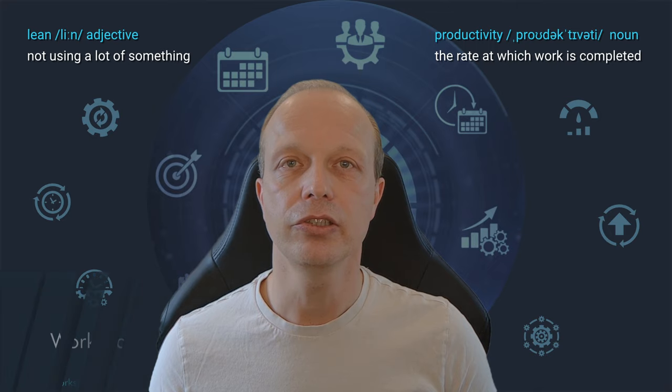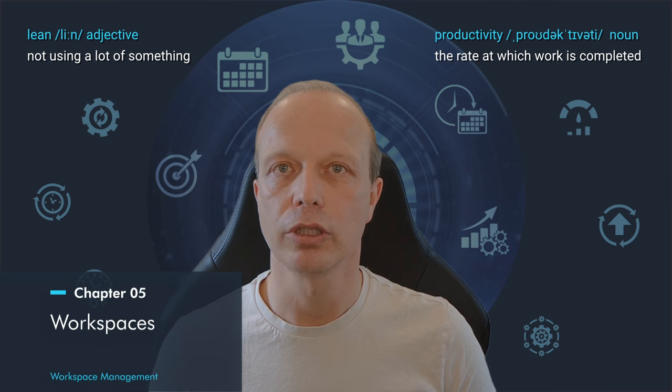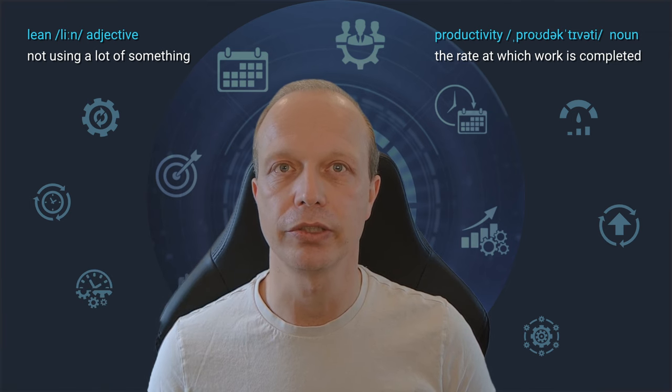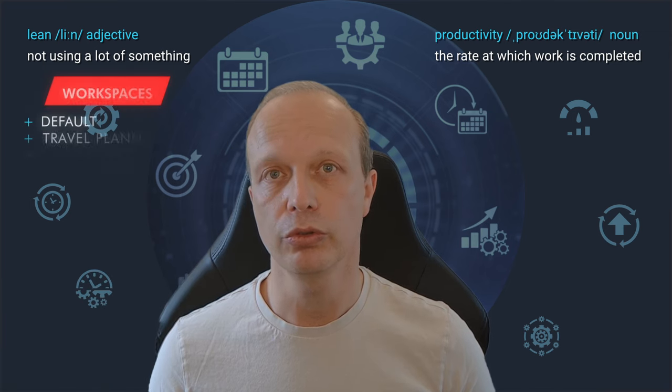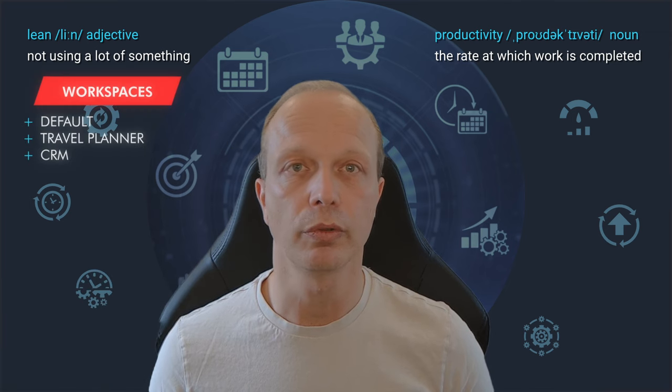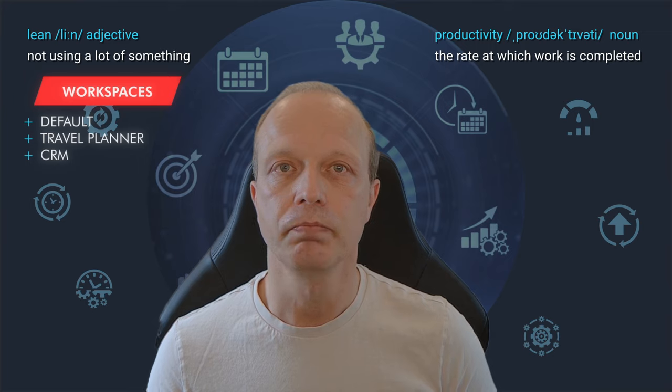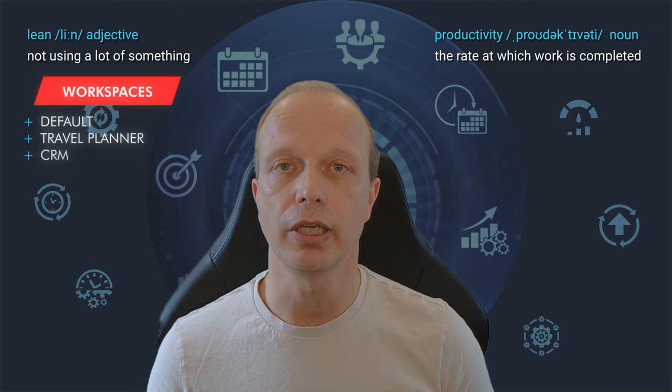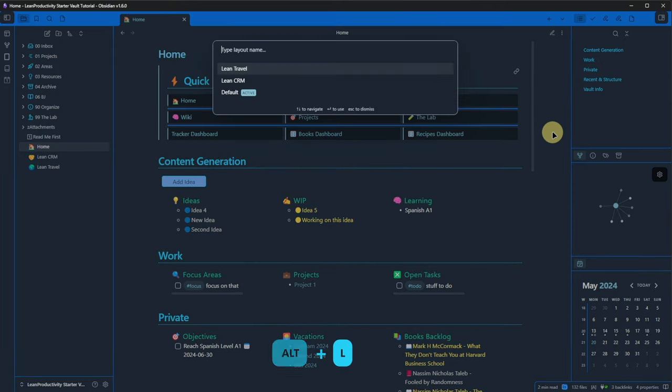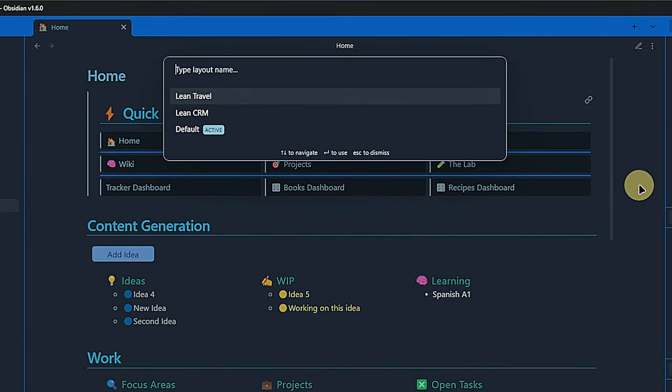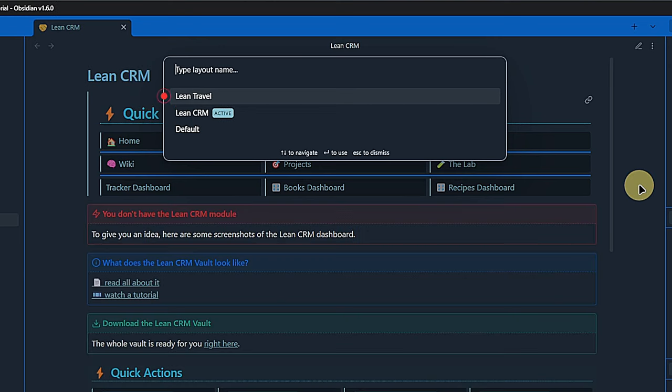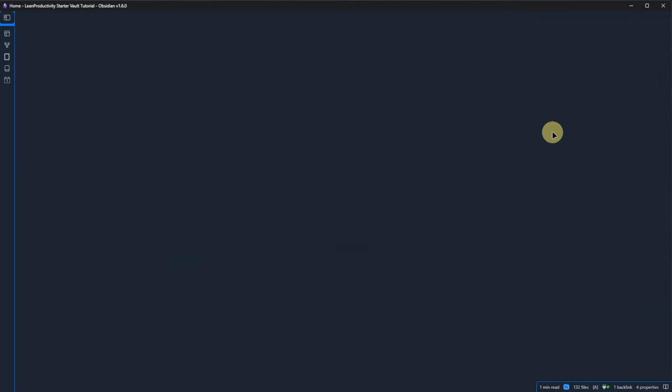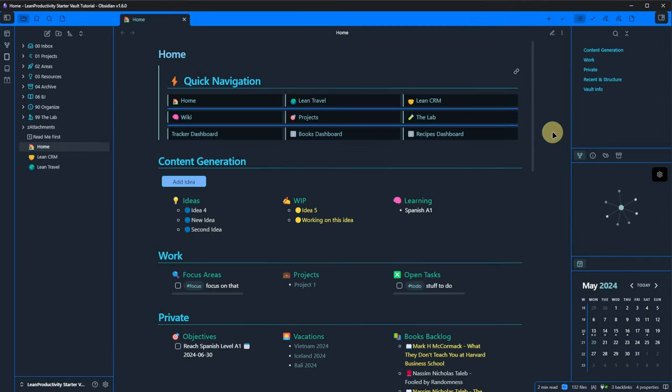The Lean Starter Vault comes with three predefined workspaces. You can use those, remove or adapt them or add your own. It will not break anything. You can quickly switch between workspaces by using the hotkey ALT and L to load a workspace. As you can see, there is a default one, one for Lean CRM and one for Lean Travel. If you ever get lost and just want to get your bearings again, just load the default workspace and you will be back on the homepage with the same layout as when you started.